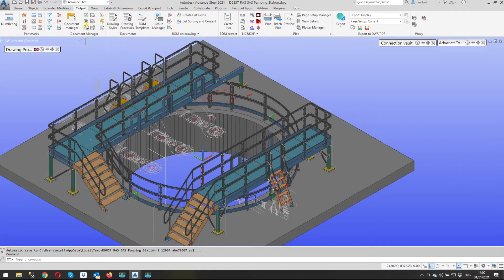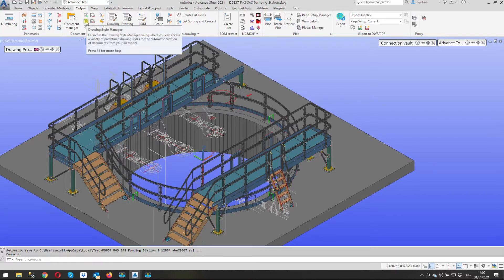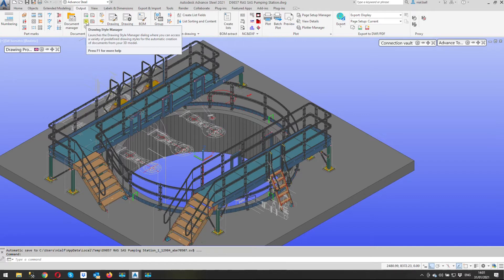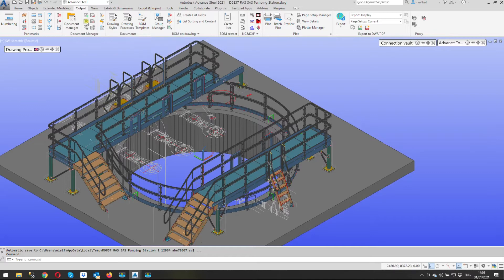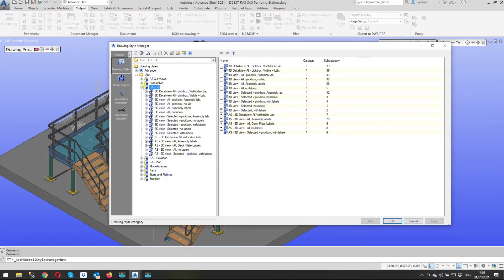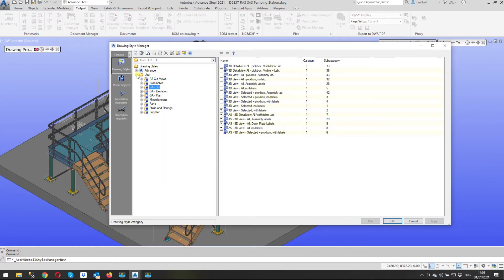So here are the drawing styles on the output ribbon and this little icon here it says drawing style manager and it all looks a bit scary in here. A lot of people they don't like to go in here and I would suggest don't go in here and indiscriminately change things without some instruction or some assistance initially because you can make a right mess of your drawing styles. Anyway let's go in here and I'm going to bring this right back to basics.